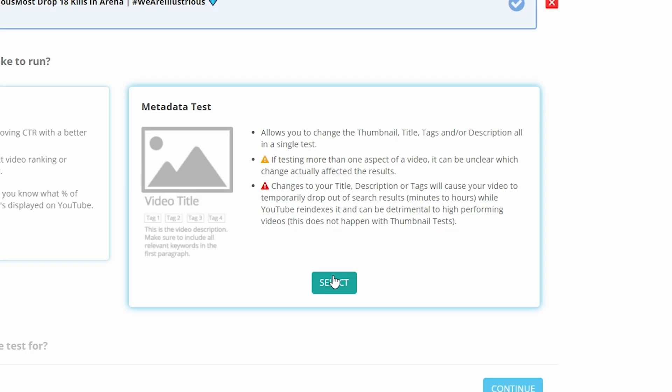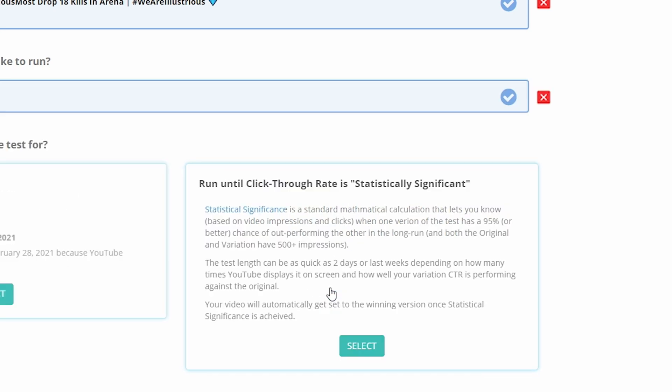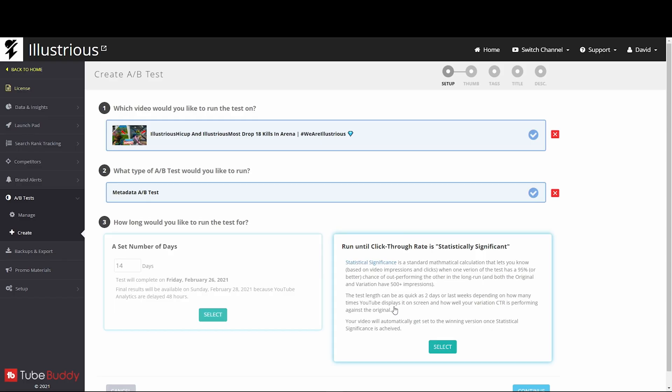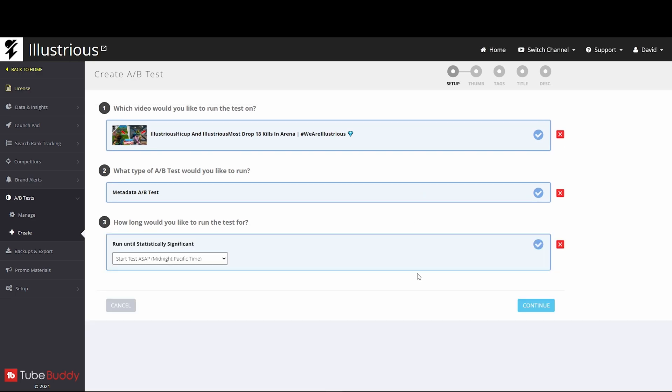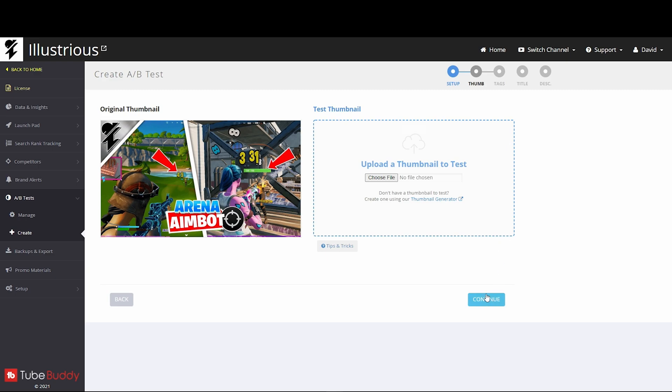These tests are a little bit more finicky. They're not as accurate as thumbnails because when you change titles, when you change descriptions, your video gets removed from YouTube and needs to get reinserted into the algorithm. That's why you should never change a title on a video that's doing pretty good. Again, run until click-through rate is statistically significant—always choose that option. You click continue. It'll give you the option to test the thumbnail because you can test everything at once, but we're never going to do that. That's a bad idea. We're only going to test one thing at a time: thumbnails or tags or titles or description. Realistically, just thumbnails and titles.